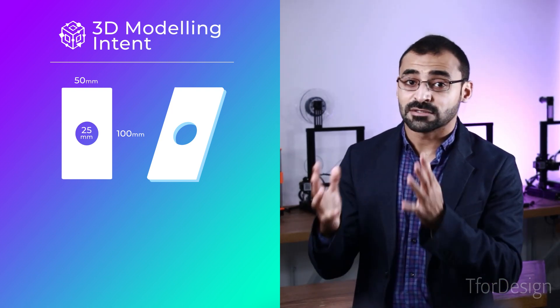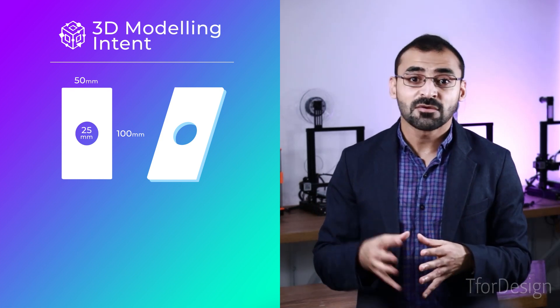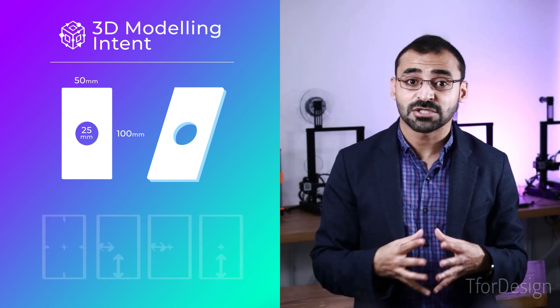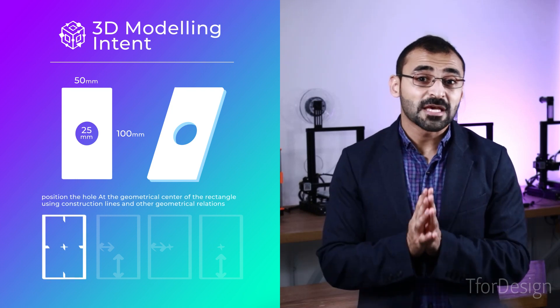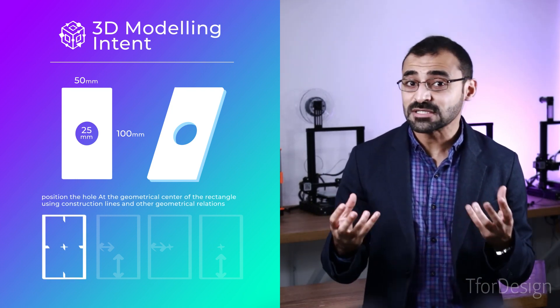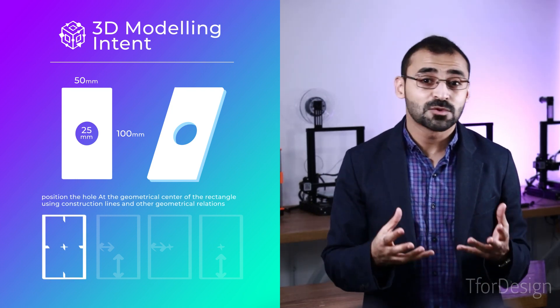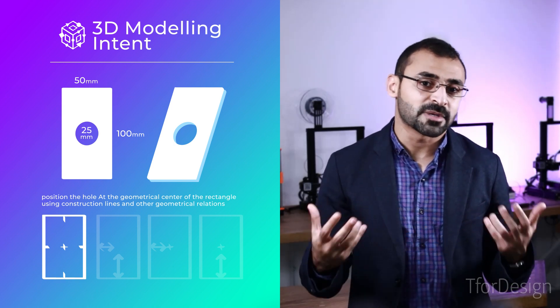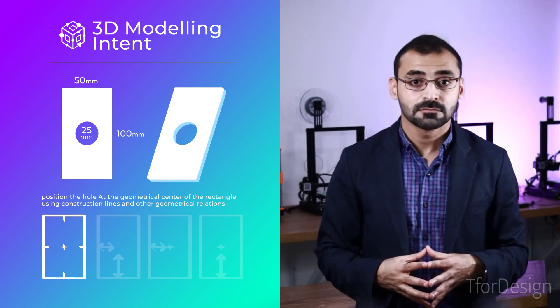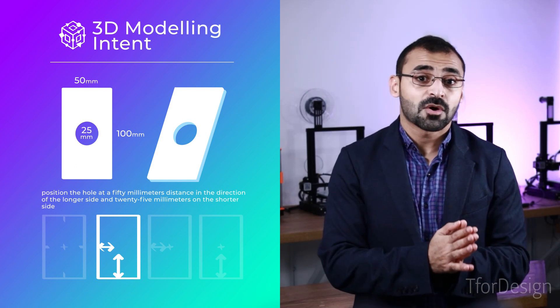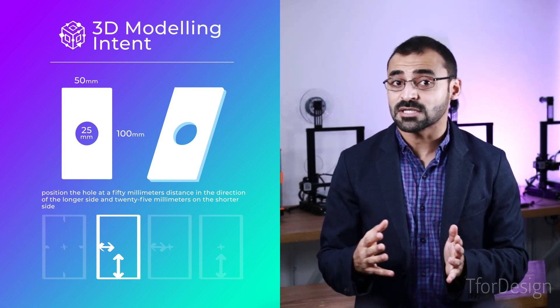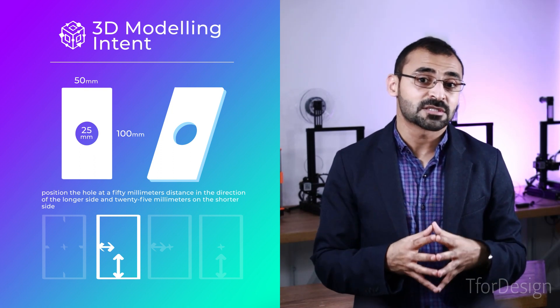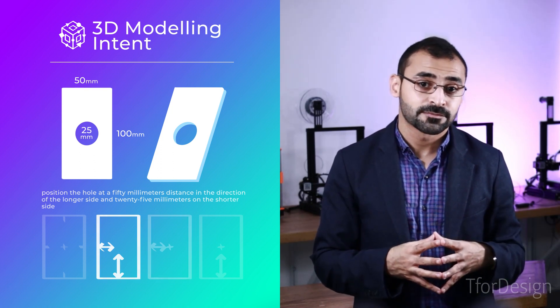Assuming we want the hole to go through the center of the particular rectangular disc, we have here are four different ways to position it. One, we can position the hole at the geometrical center of the rectangle using construction lines and other geometrical relations. Two, we can position the hole at 50 millimeters distance in the direction of the longer side and 25 millimeters on the shorter side.